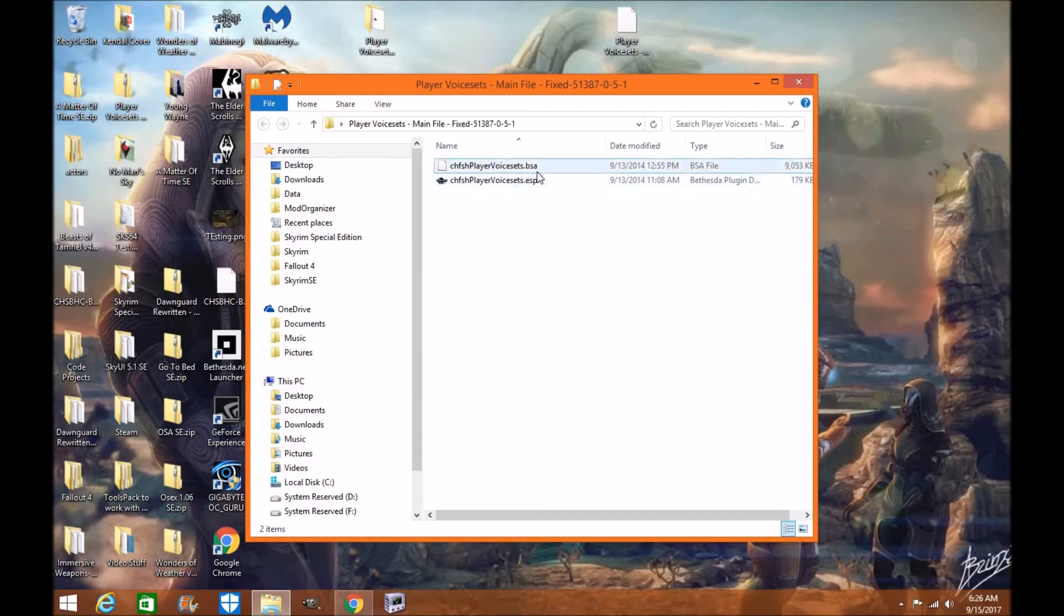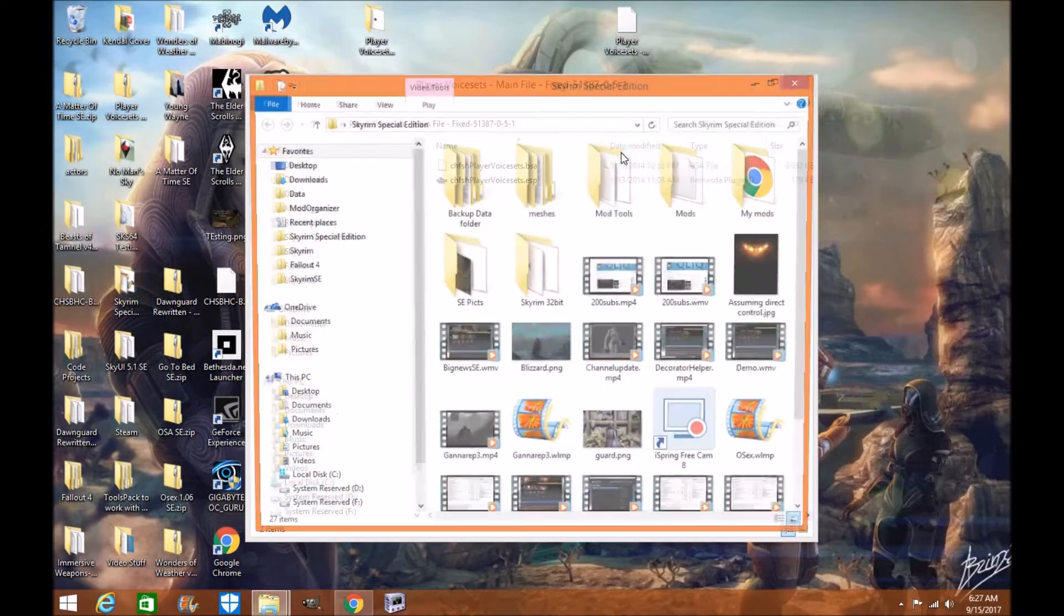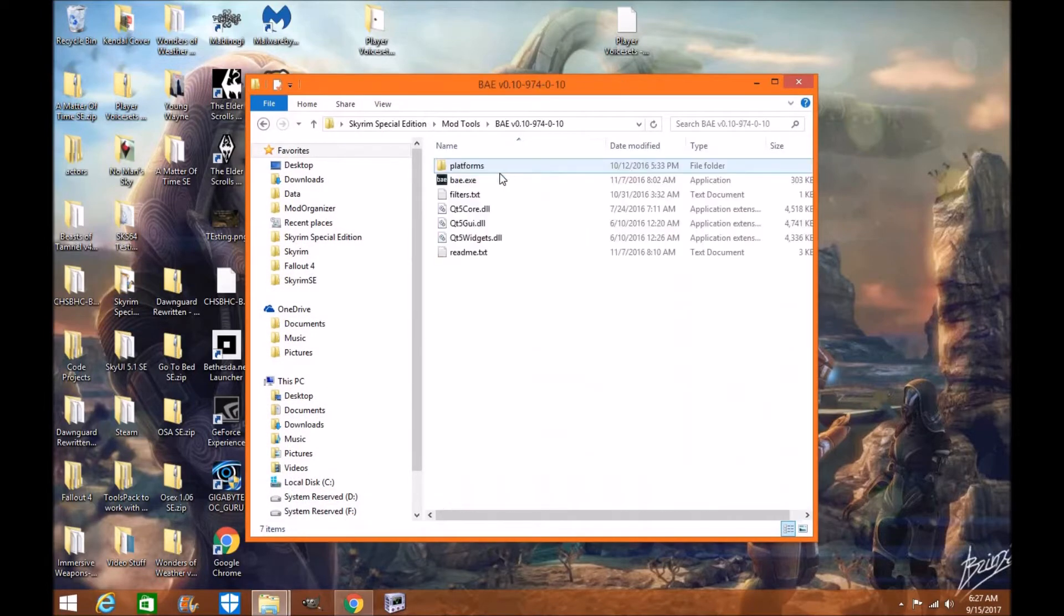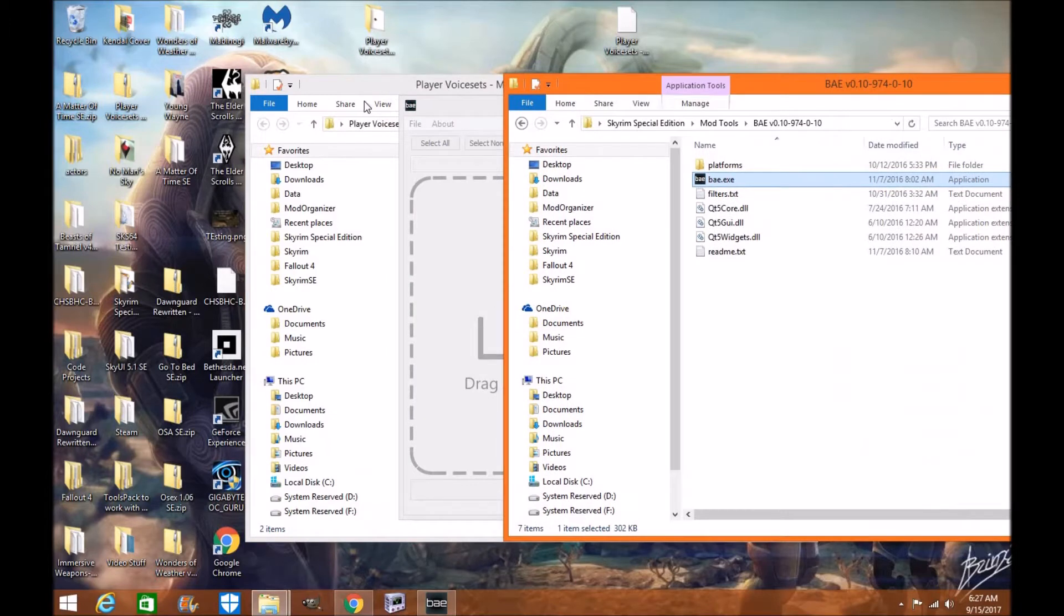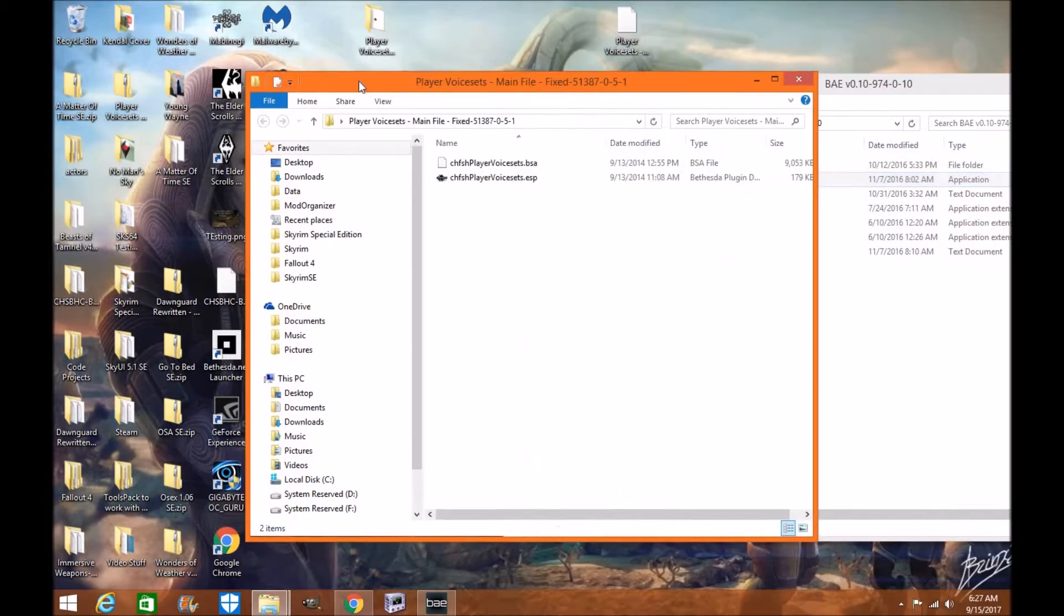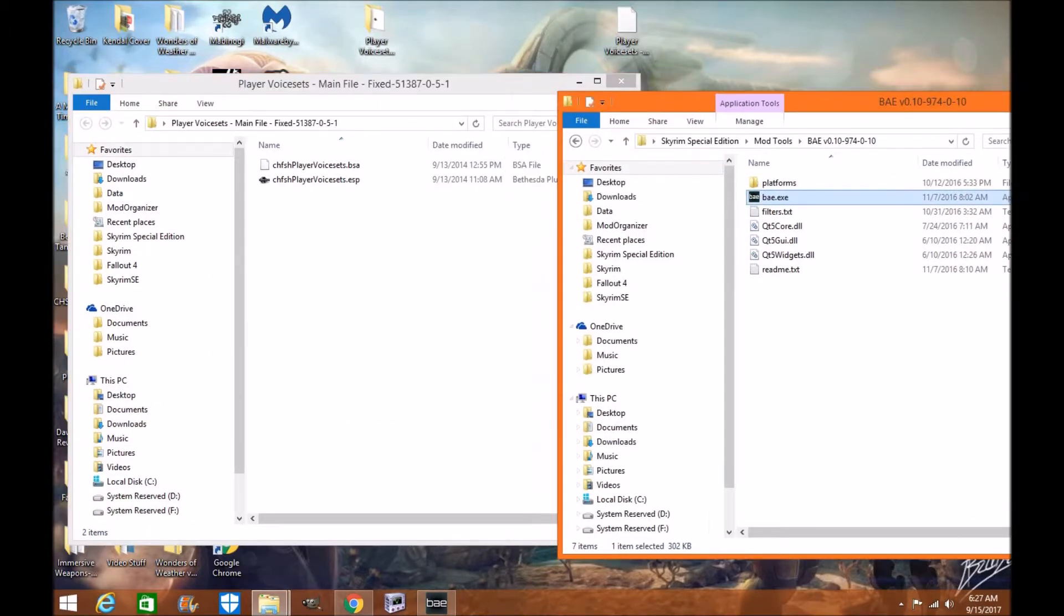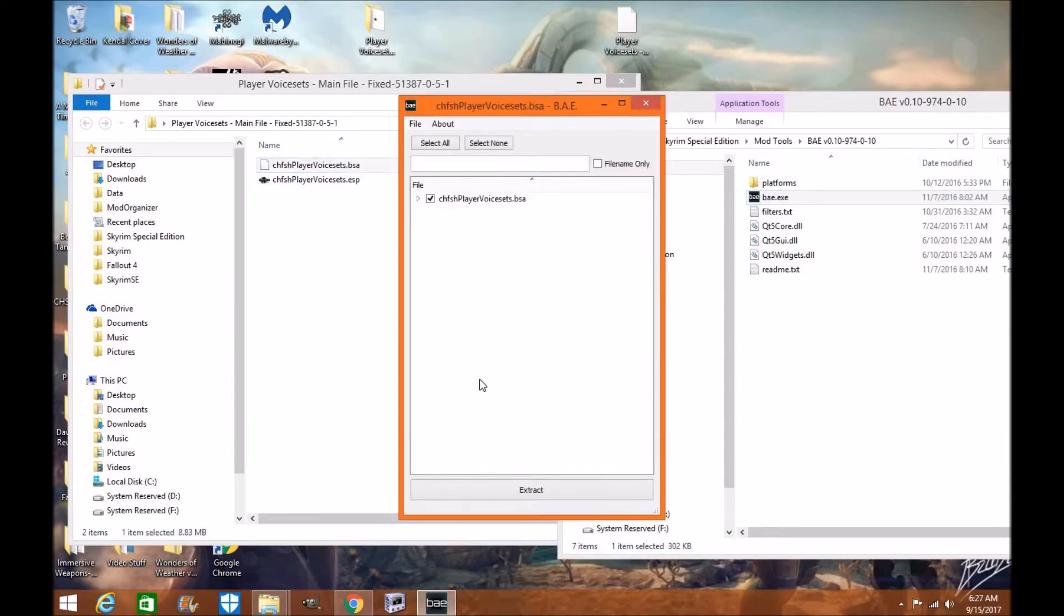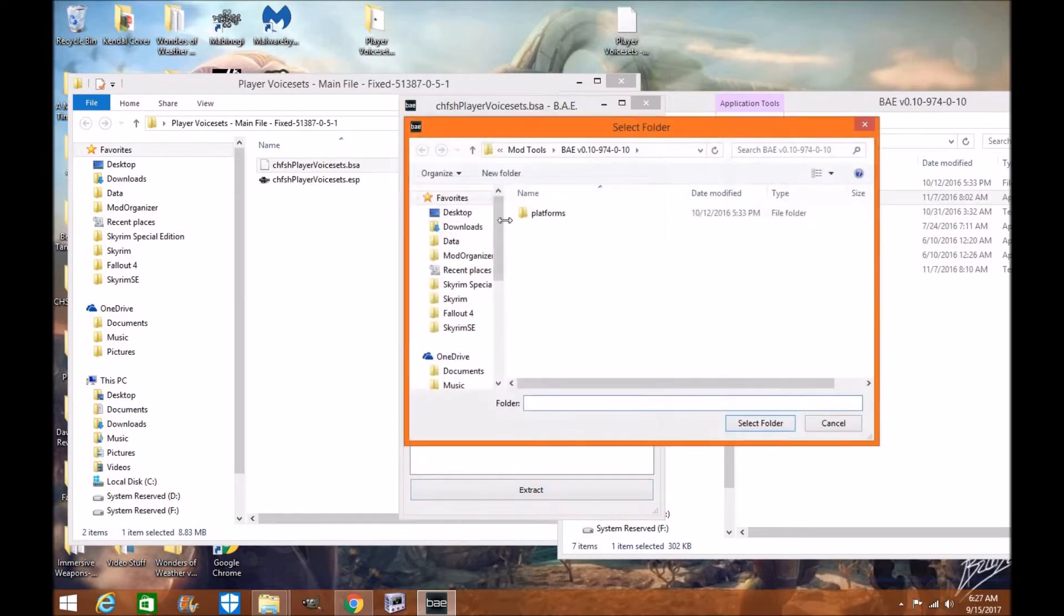In order to use SKSE 64 or any SKSE right now mod, you need to actually extract the BSA. So the first thing we're going to do is we're going to go to my mods, my tools, and the BSA extractor. You're going to click here. And then move this out of the way. And the next thing you're going to do is you're going to drop the BSA file in the BSA extractor. See within it, it scripts SKSE in it. So the first thing you're going to do is you're going to go ahead and extract it.